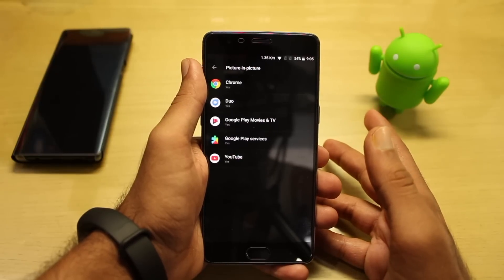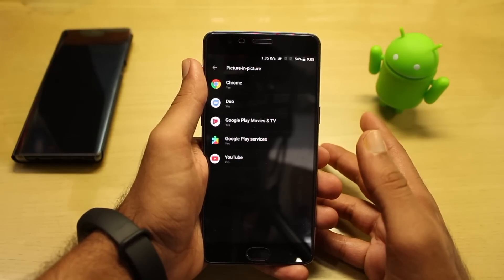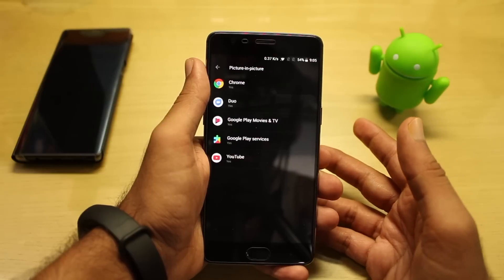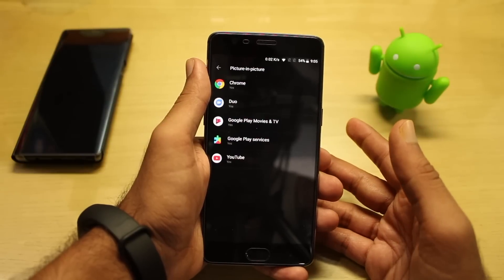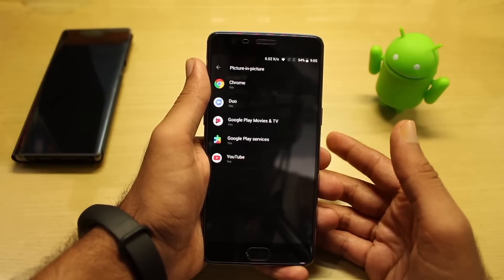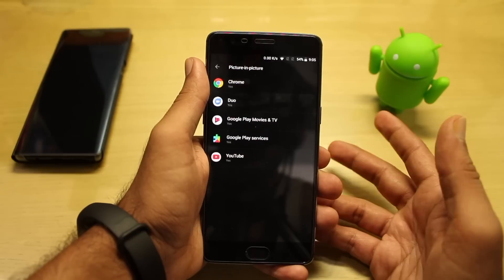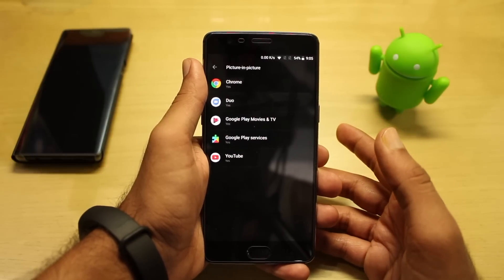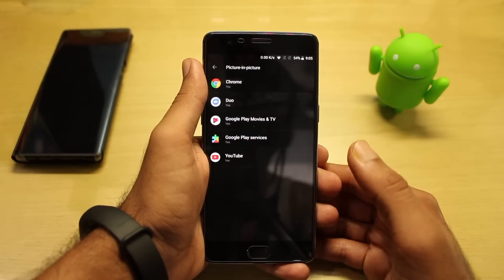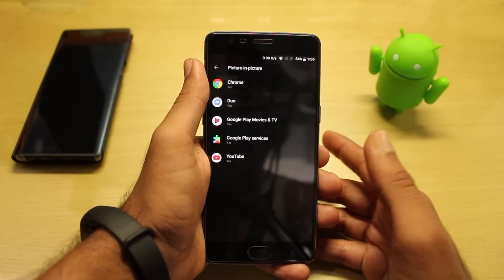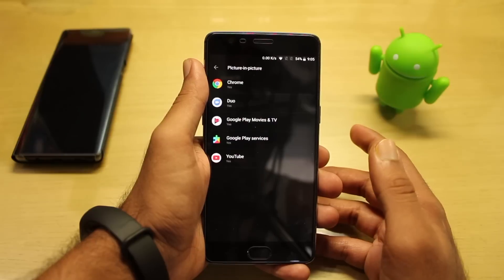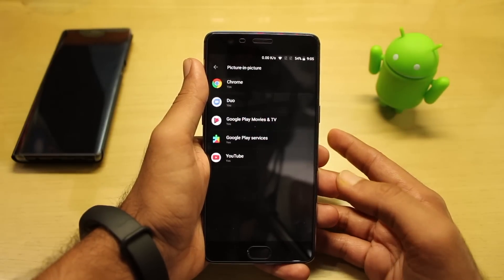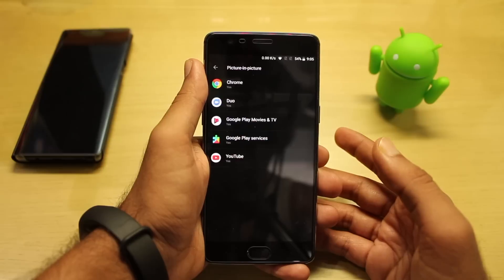If you have the YouTube Red subscription, then only you're eligible to view the Picture-in-Picture mode for YouTube. Since in India it's not eligible, I can't demonstrate the Picture-in-Picture mode. Regarding Chrome, I don't have any specific video apart from YouTube for which I can play videos and demonstrate.